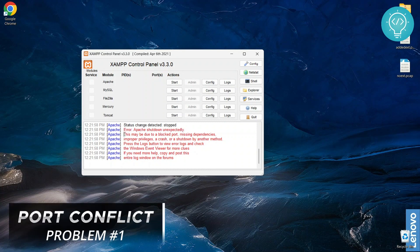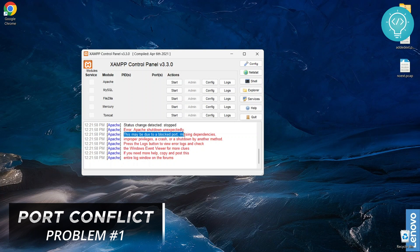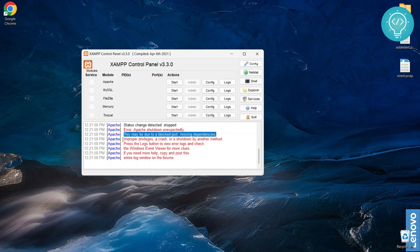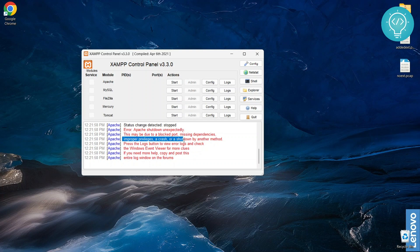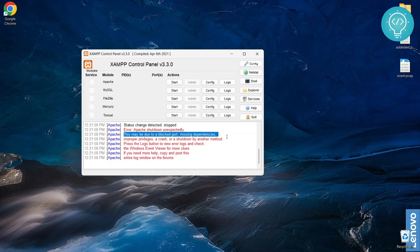The first thing is, as you can see here, it can be due to a blocked port or missing dependencies or it can be because of improper privileges. So what I'm going to show you is how to fix both of these things and let's get started.